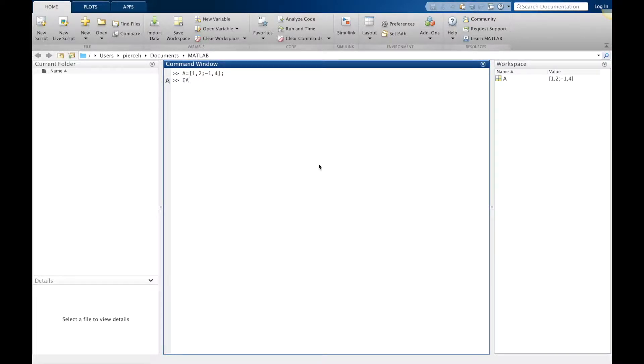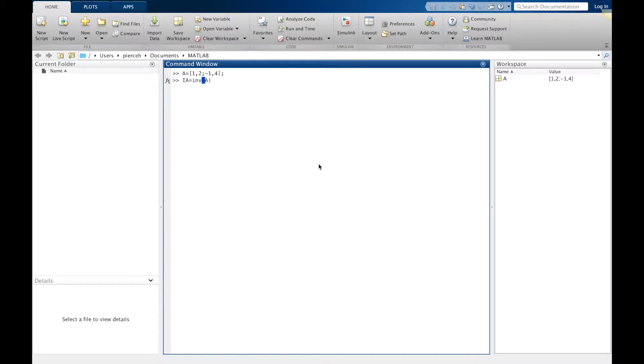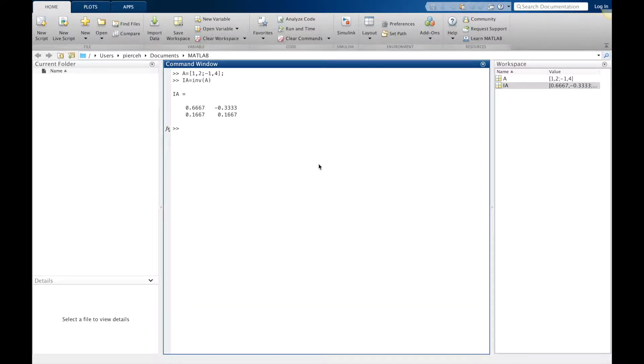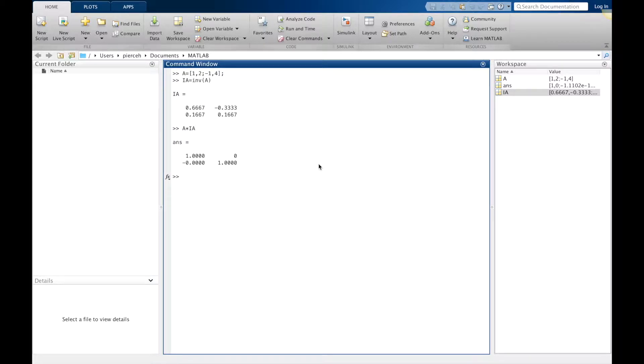We can then use inv of A. This is our command for the inverse. And we can check what's A times the inverse. We get the identity, exactly what we expected it to be.